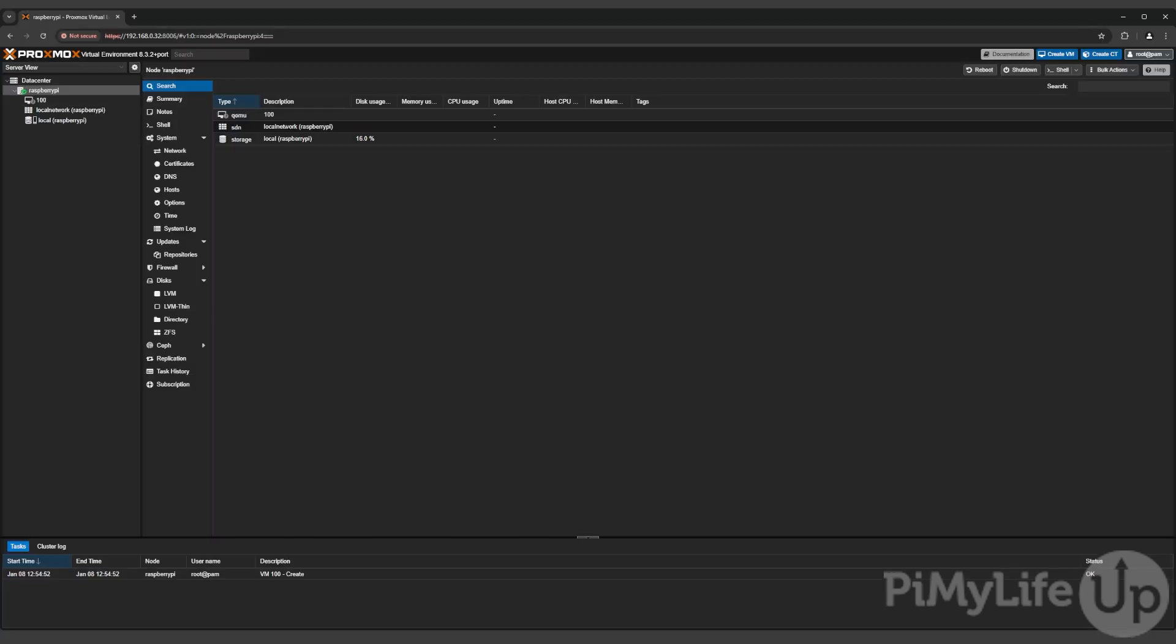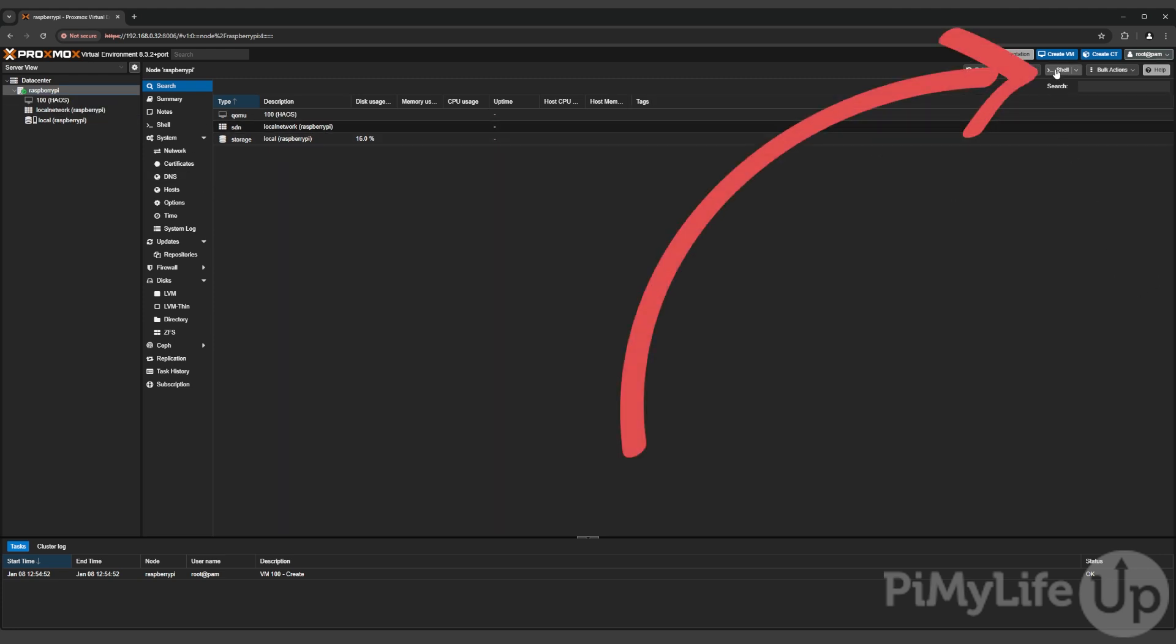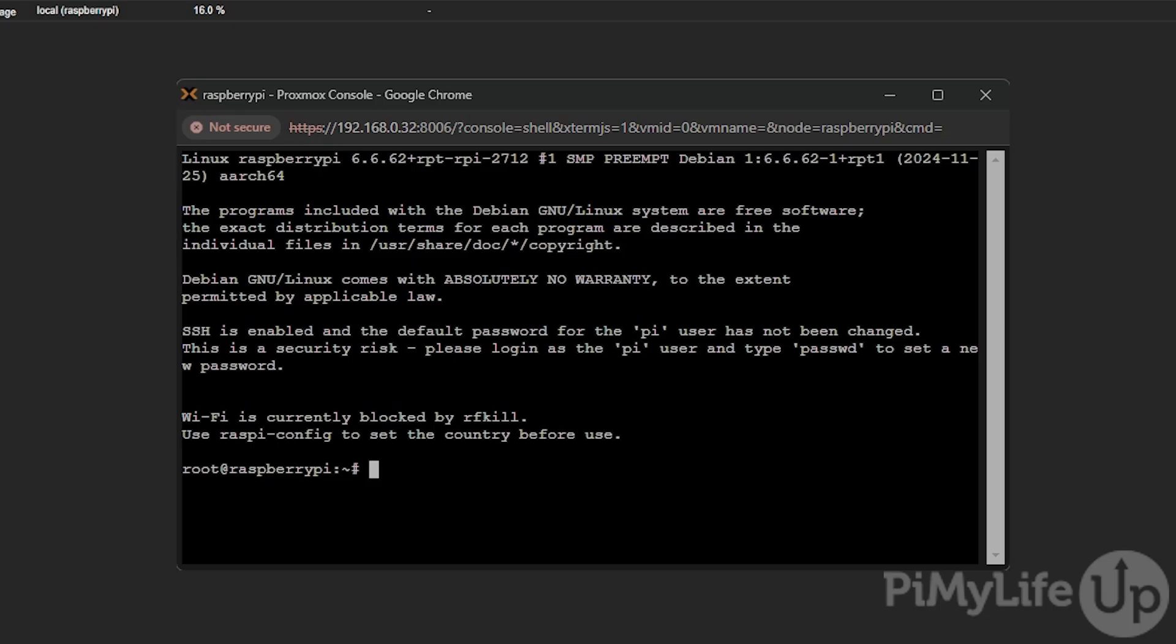With the virtual machine now created we can move on to installing Home Assistant onto it. To do this, open up the shell by clicking the shell button in the top right corner of your screen. Now that we have access to the shell on your host system, we can move on to setting up Home Assistant.